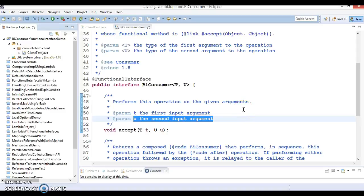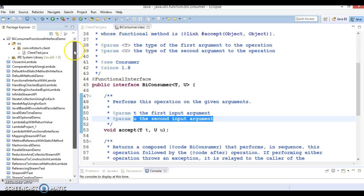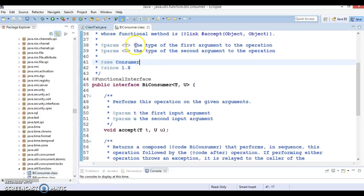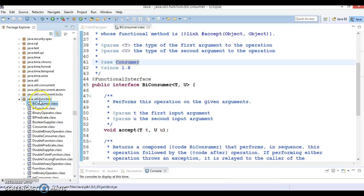Hello friends, my name is Kishan and welcome to this video tutorial. We are going to discuss the functional interface called BiConsumer. If you go to the JDK and try to find it by pressing Ctrl+Shift+T, searching by name BiConsumer, you will find this functional interface is available in java.util.function.